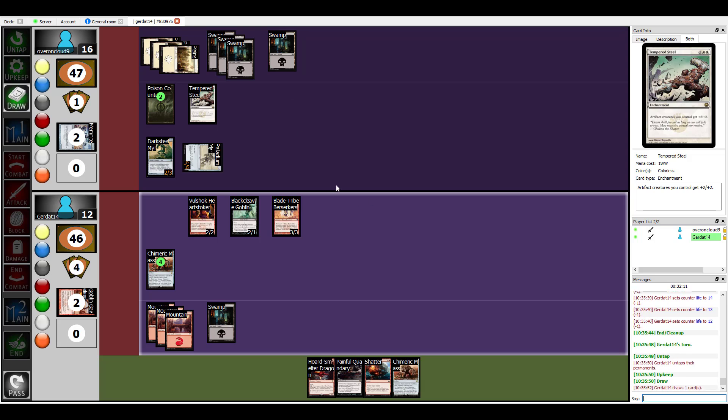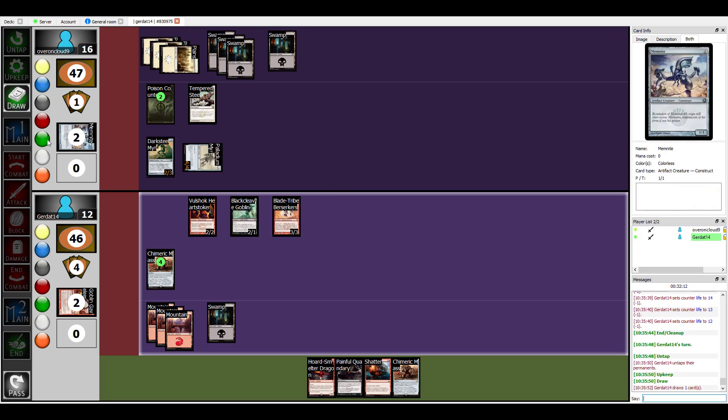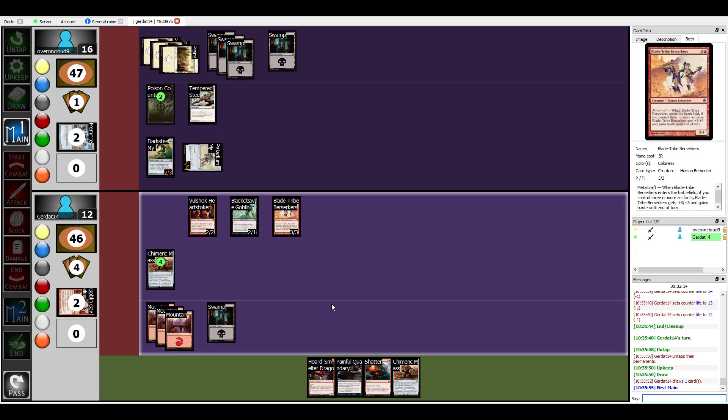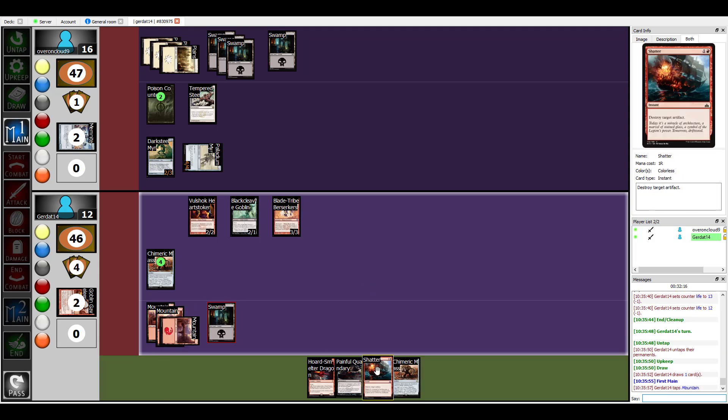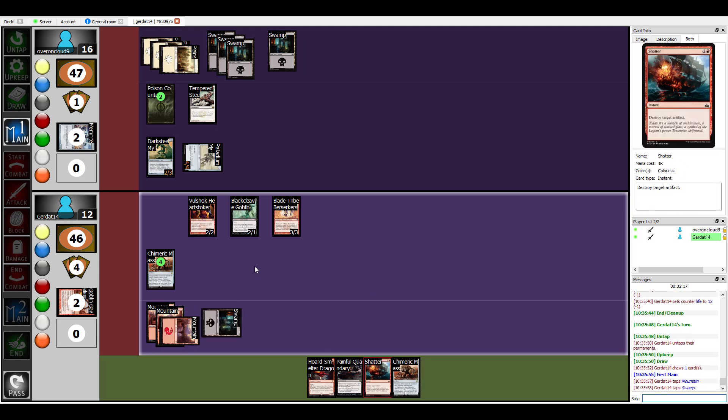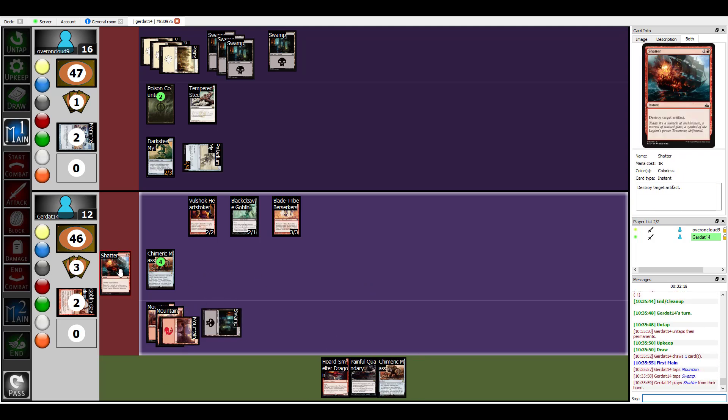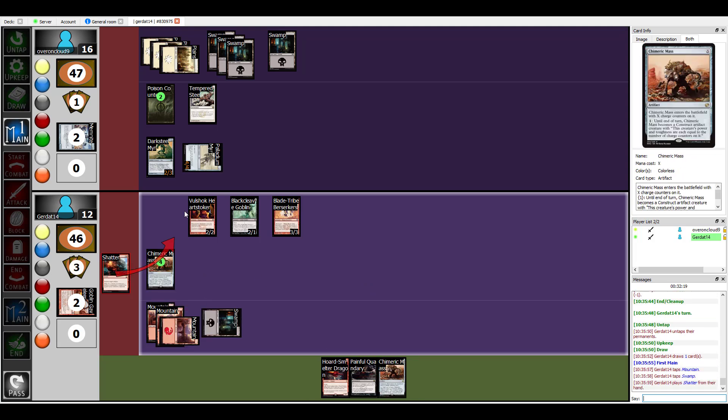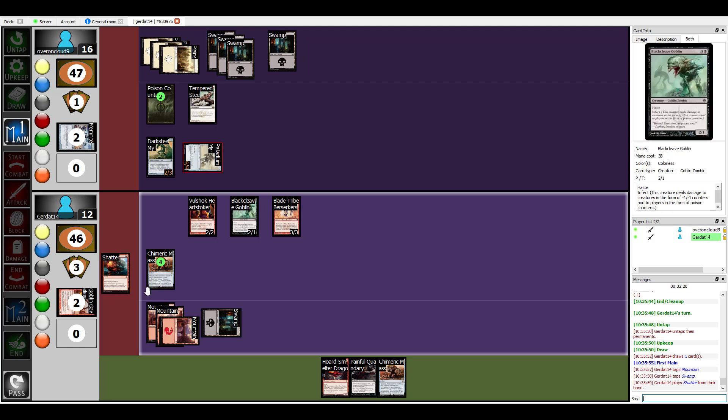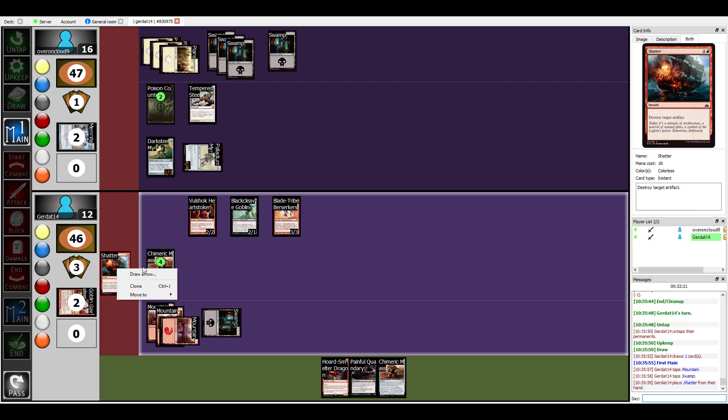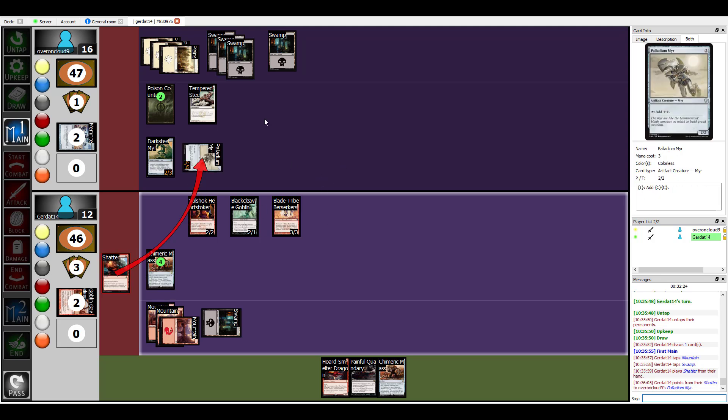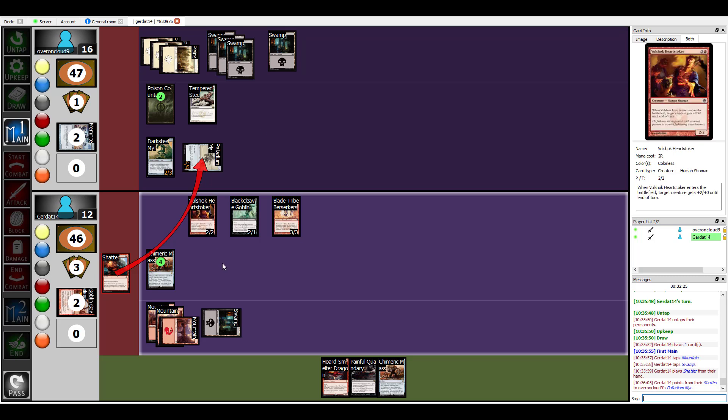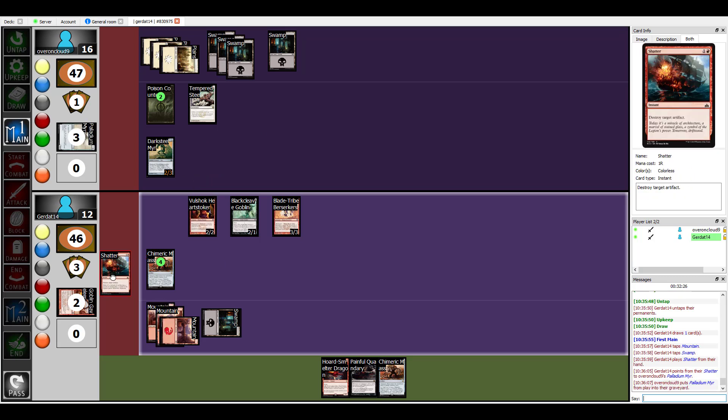Oh that is so lame. All right, I'm going to spend two in order to cast Shatter. Shatter destroys target artifact, so Palladium Myr is dead. Goodbye.